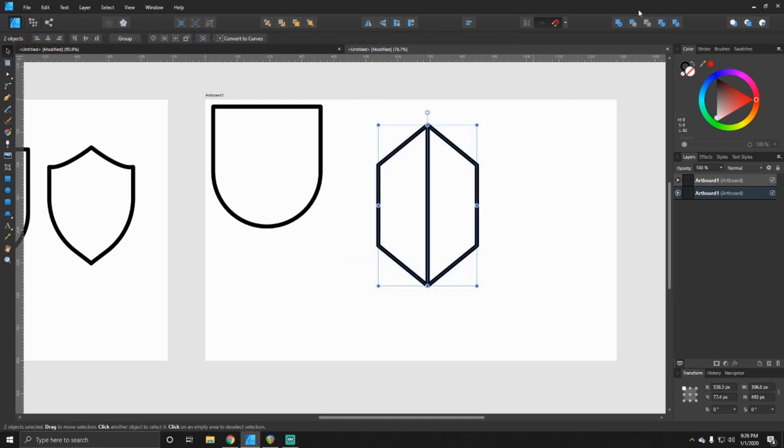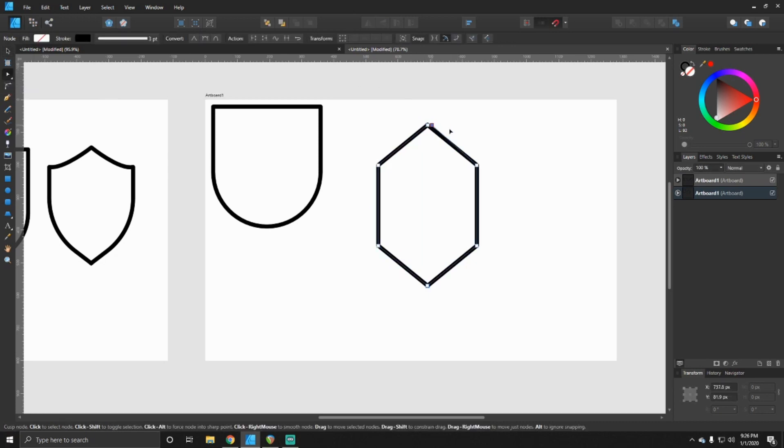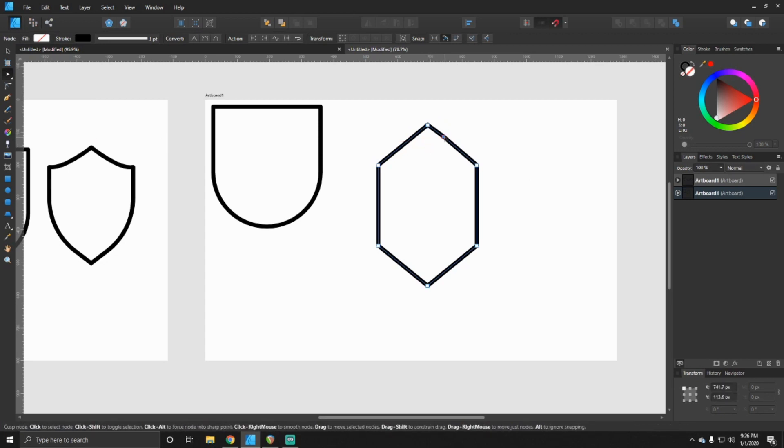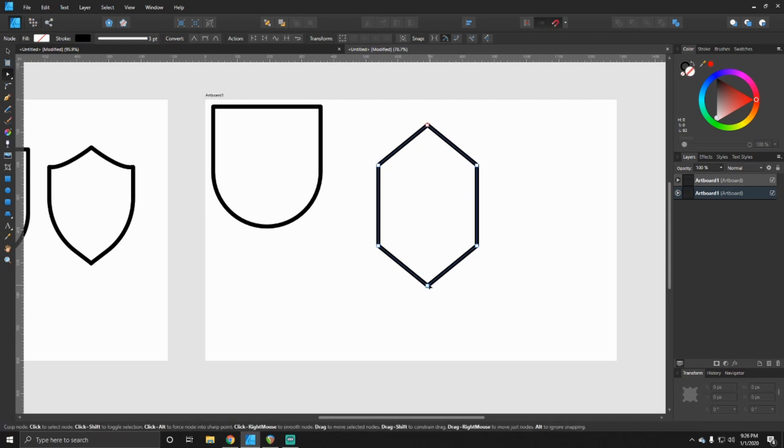All right, click those and you want to add them. And now you'll take your node tool and you may have to go through here because it probably put several points in there. So you want to delete that one, you want to delete that one, and delete that one.